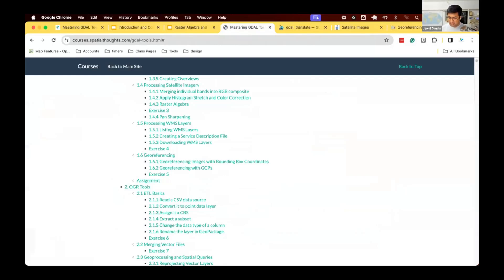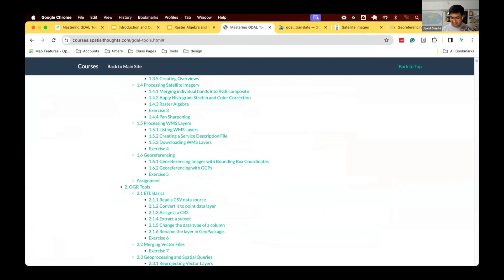OGR is the vector counterpart of GDAL. If you found the GDAL stuff useful, where you can construct command lines, do data processing on the command line, and automate stuff with raster data, you might ask: can I do the same with vector data? You can use OGR tools, which are essentially a similar kind of processing.